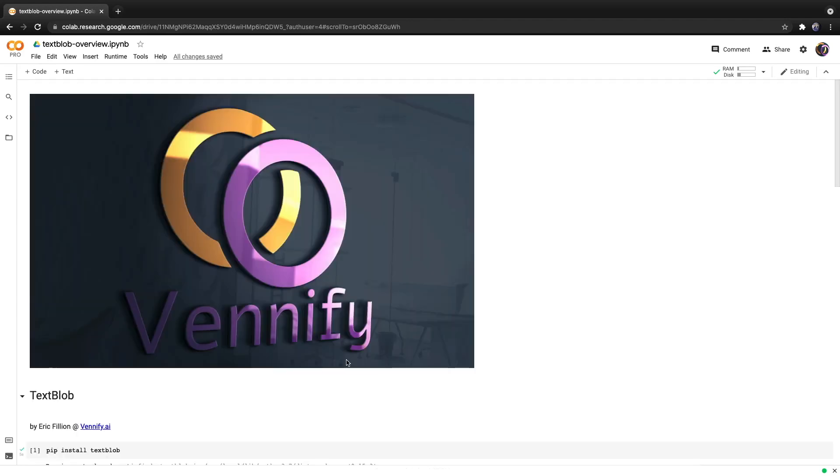If you made it this far in the video chances are you want to learn more. So again I created a full course on TextBlob. There's a link in the description below and I hope to see you there and stay happy everyone.